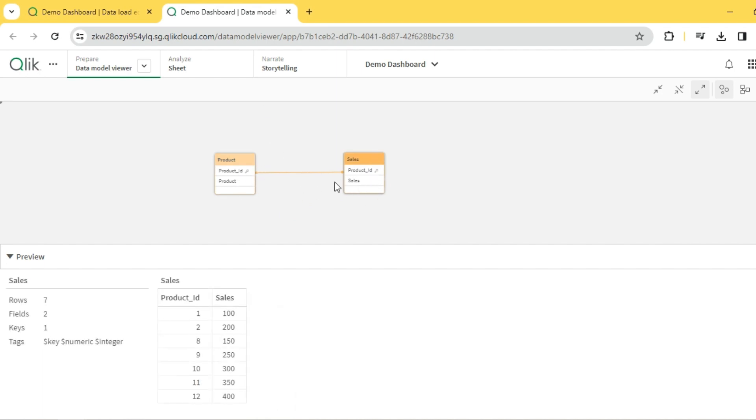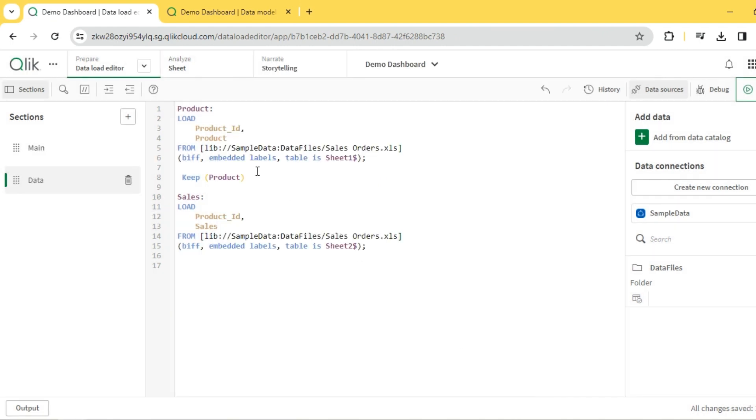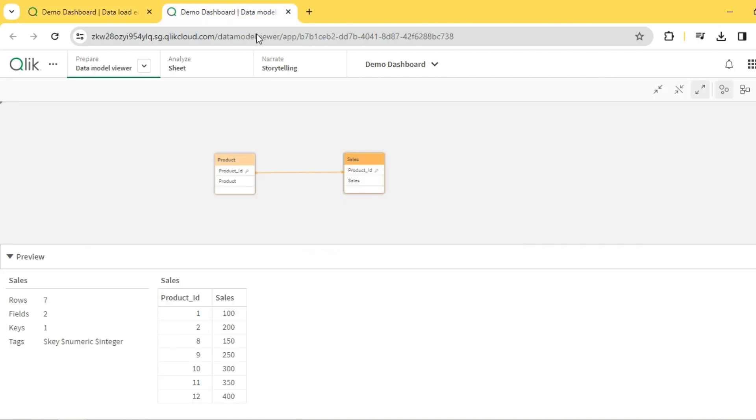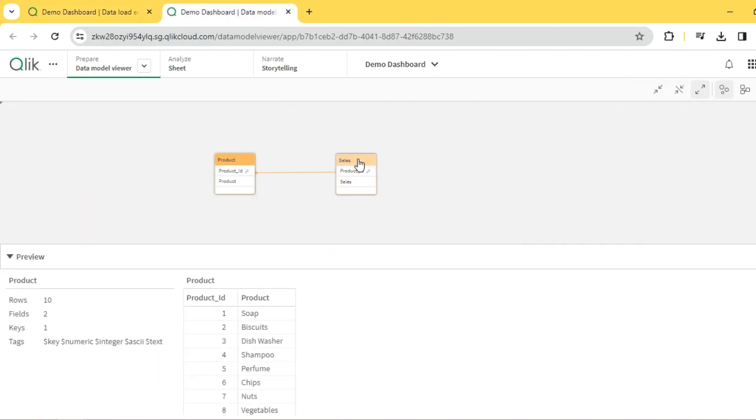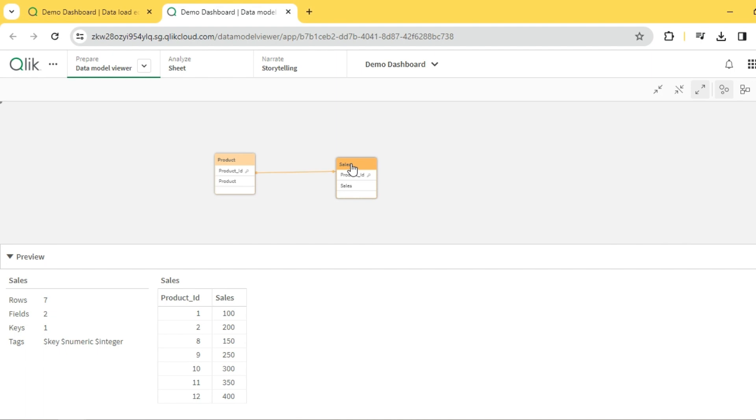So we saw how keep works and we also noticed that keep follows the same logic as join. Then why do we need a keep functionality exactly? The purpose of keep is to keep the tables separate. We know the power of association in Qlik. Qlik's power lies in the associative engine, so it's always better to have tables associated rather than physically joining them, which indirectly increases the number of records.